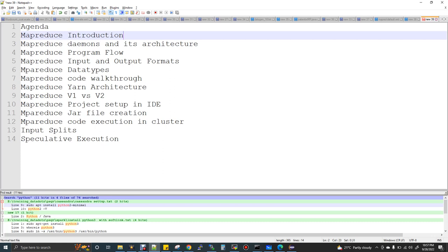Finally, input splits — a very important concept in MapReduce and even in Spark as well — and then speculative execution. Speculative execution is very important and we have that concept in MapReduce as well as Spark. It's mostly a theory concept; you need to know what exactly it is.